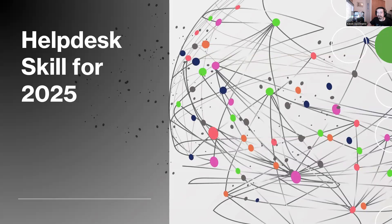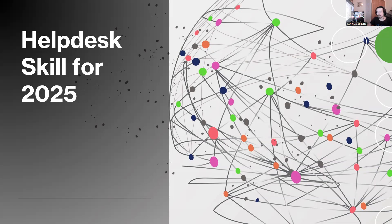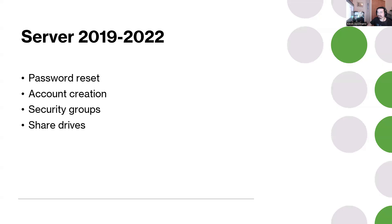These are help desk skills for 2025, the stuff that I've been seeing for the job I'm working because I've been helping and training students and looking at jobs. I'm gonna go to the first slide.